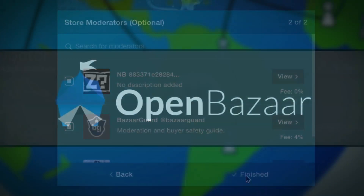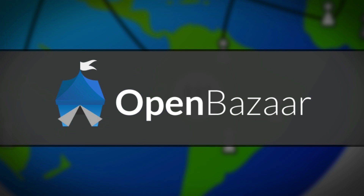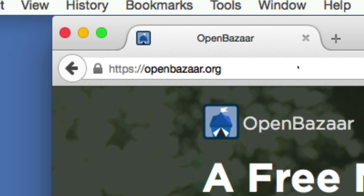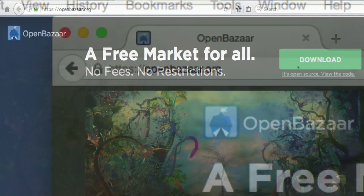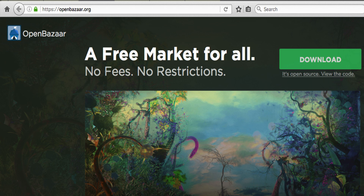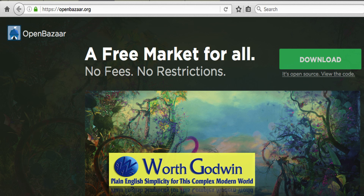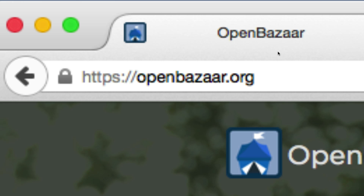It's about freedom in engaging in commerce without restrictions. If you'd like to learn more about OpenBazaar, you can do so at their website, openbazaar.org, or you can continue with the lessons I've recorded, where I teach you just about everything about how it works, step-by-step and in plain English. Once again, this is Worth Godwin of worthgodwin.com, Plain English Simplicity for a Complex Modern World. Thanks for watching, and remember to go to openbazaar.org to learn more and to download your free copy of the software.